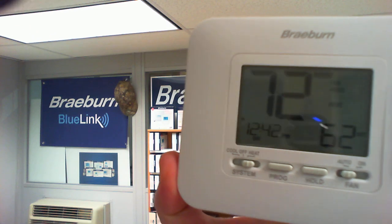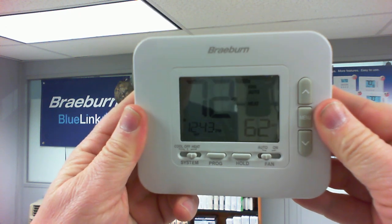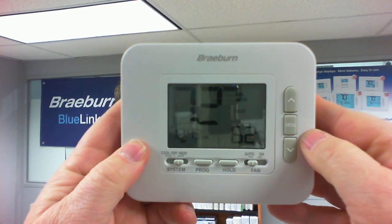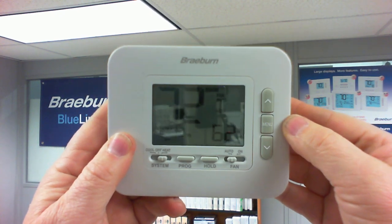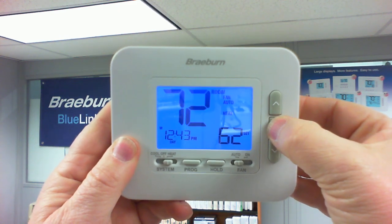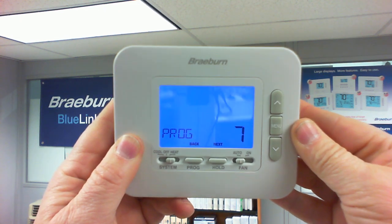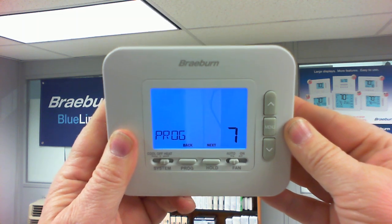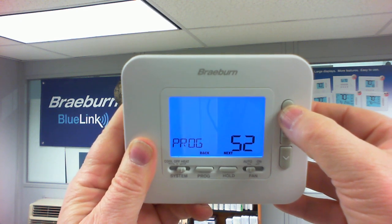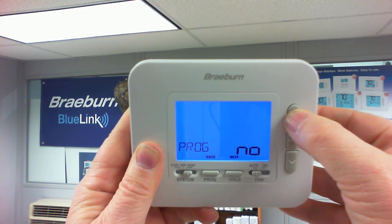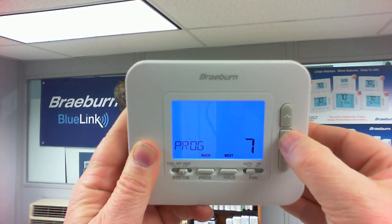We're going to use this model 2030. To get into the installer menu on this thermostat, you're going to press the menu button and hold it down until you see the screen change — it takes about five or six seconds. The very first item is going to be your programming level. The default is for seven day programming. If you use your arrow key you can select five-two or even turn the programming feature off. We're going to set it to five or seven day schedule. Press the menu button to exit.